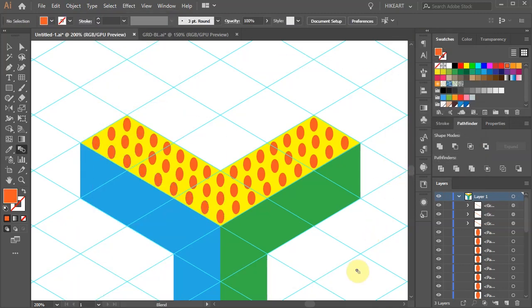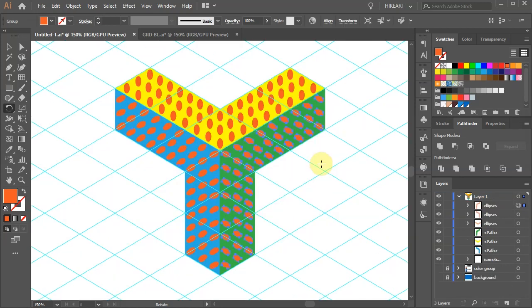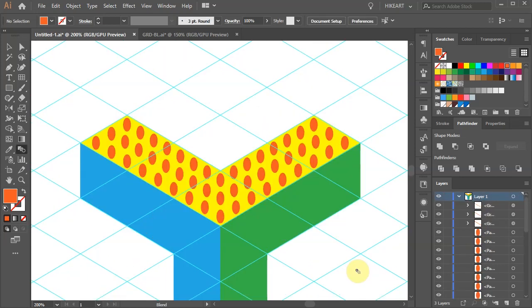Next we'll copy all the ellipses and place them over the green and blue shapes. First let's group them together.